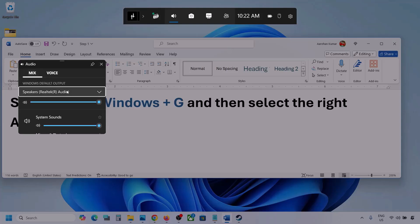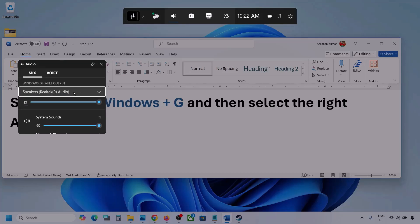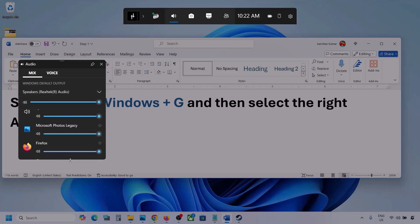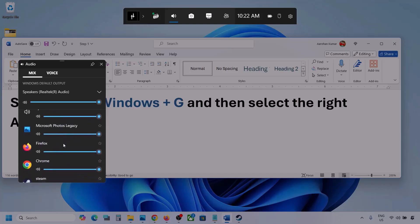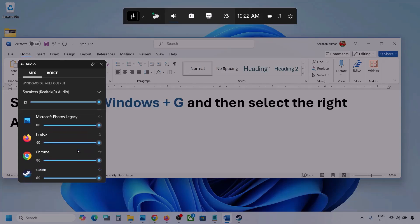Go to Mix, and under Windows default output, select your audio device. You might see multiple audio devices here — make sure you select the one you're actually using. You'll also see different applications listed. If you see your game here, make sure the slider is set to maximum.